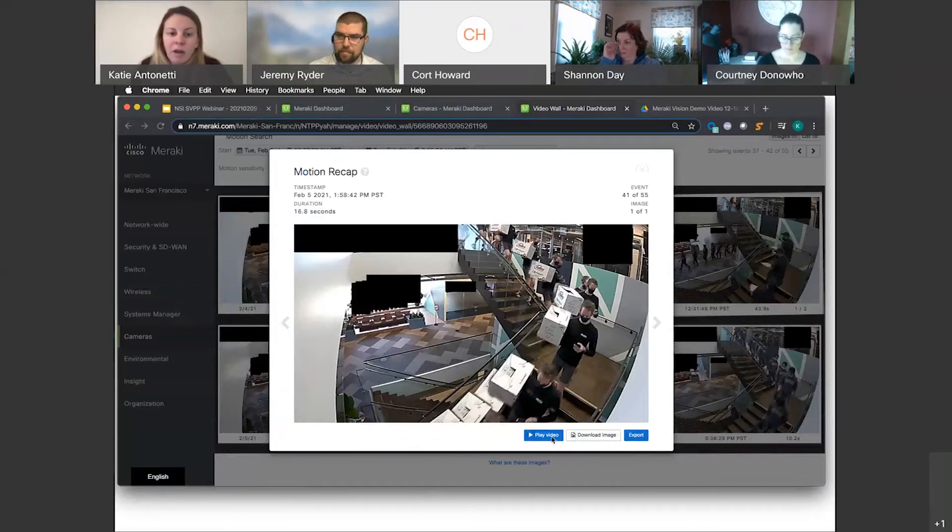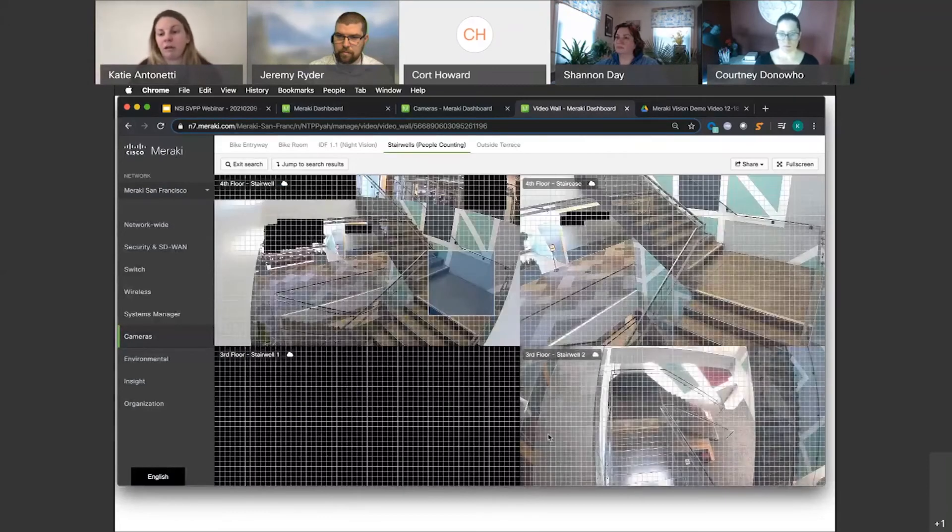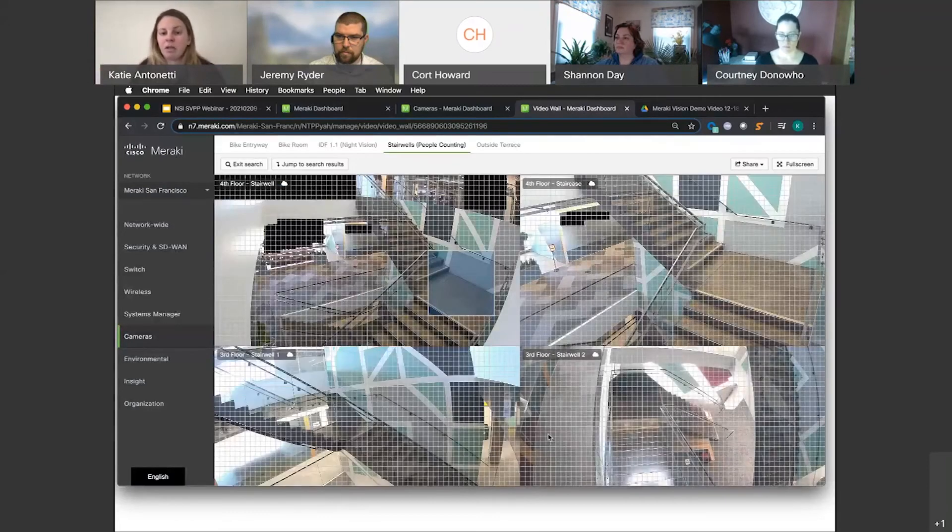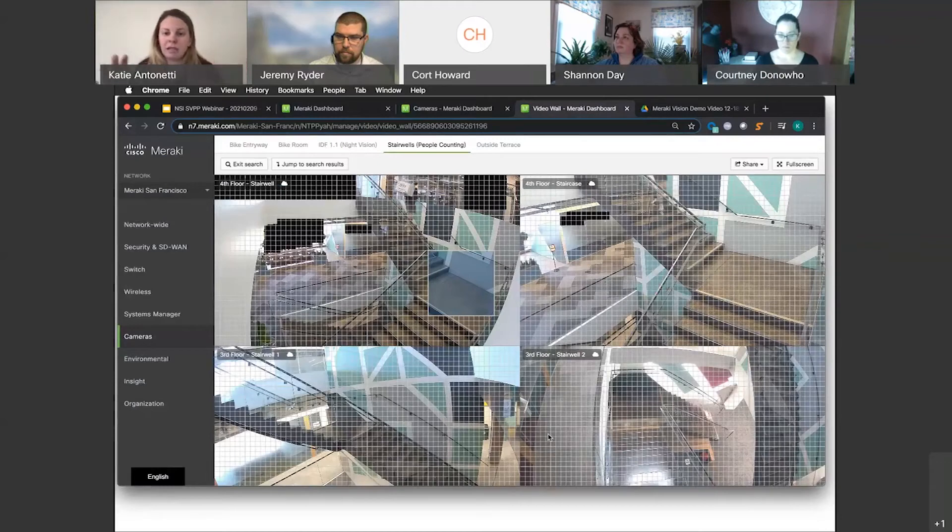I can play out the video. It's 16 seconds long. If I go ahead and play that, all four cameras in my video wall are going to go to that day and time stamp. So not only do I get the look at that one particular camera, I can see how this person moves throughout the scene.